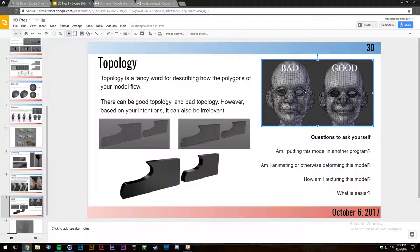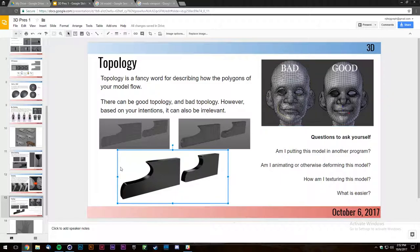If you tried to rig and animate a mesh with bad topology it would deform very sporadically — you could not predict what was going to happen. Whereas with a mesh where all the polygons are where they need to be, and loops around your eyes meet with loops around your eyes and don't trail off into your nose, that's when you get clean animation and rigging isn't a huge process.